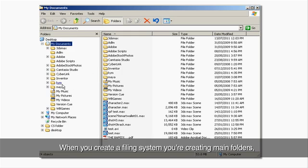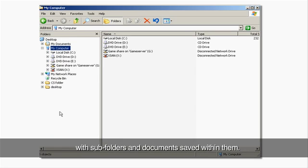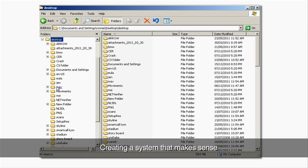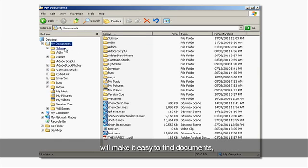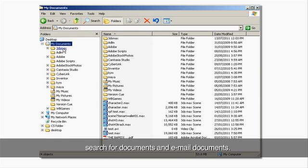When you create a filing system, you're creating main folders with subfolders and documents saved within them. Creating a system that makes sense and naming and dating documents properly will make it easy to find documents, search for documents, and email documents.